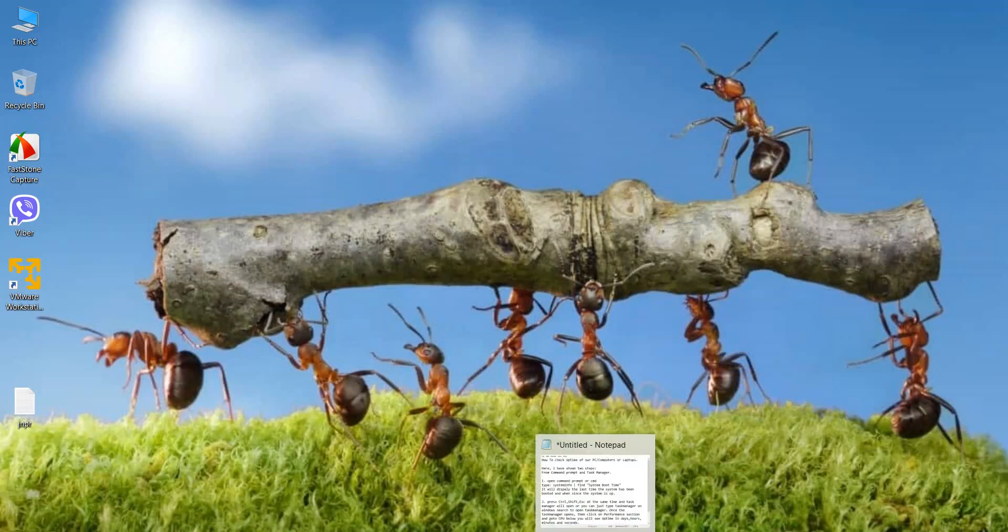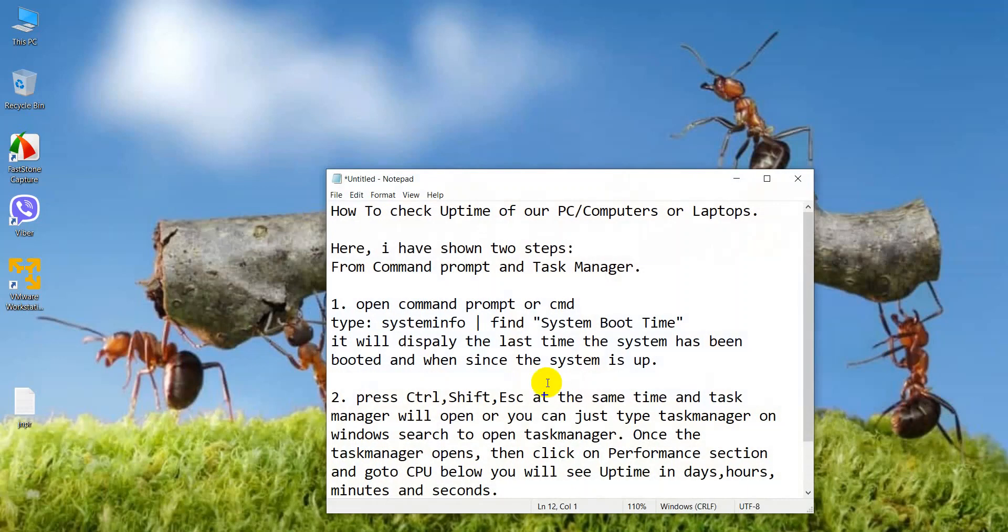Here in this video I have shown two steps to check the uptime of PC and laptops. One of the steps is from command prompt and another is from task manager. So let's check from the first step.